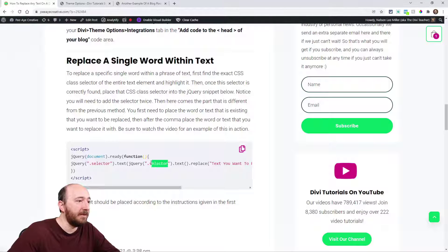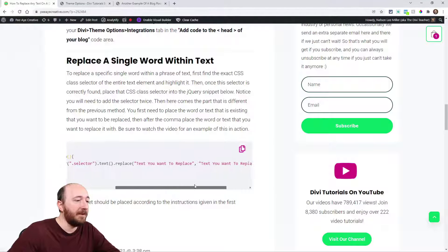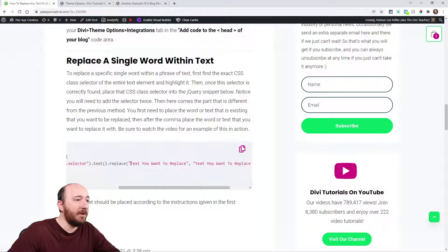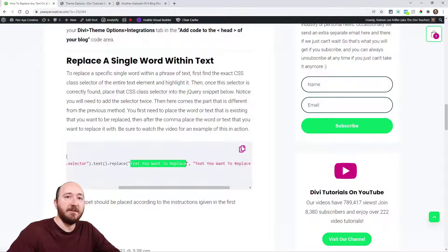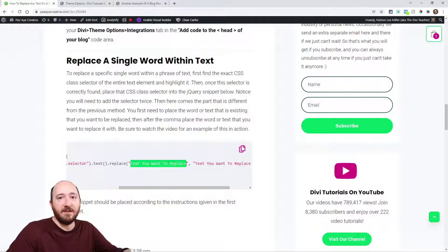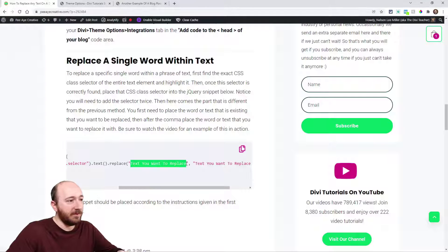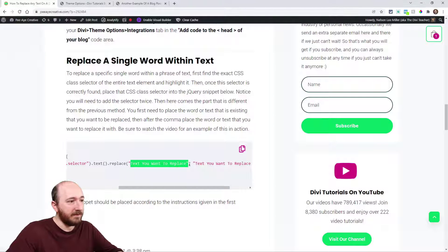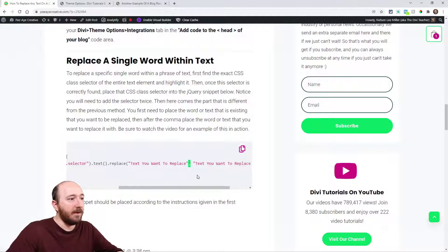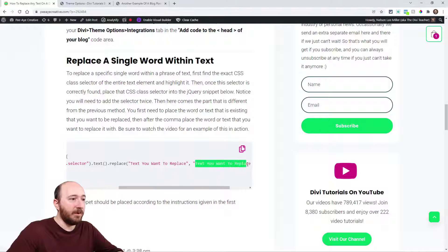Right here, 'selector' and then 'selector' again. It's a little different. We're going to put the word or text that we want to replace in between here, right in this first quote.